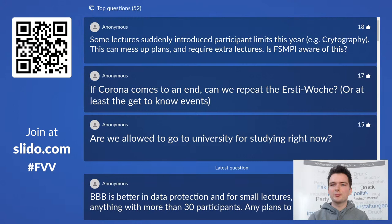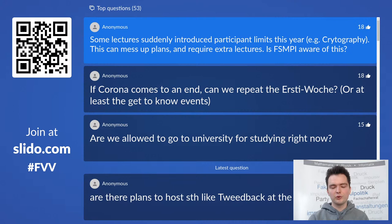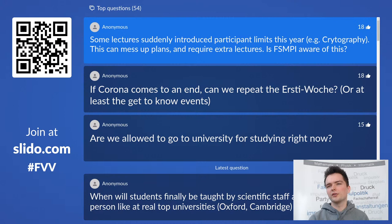Some lecturers have suddenly introduced participant limits this year, e.g. Cryptography — can this mess up plans and require extra lectures, and is FSMPI aware? I didn't know this affected Cryptography. I thought in most cases it was when they planned an on-site lecture with limited space, but since those take place online anyway, we can look into it. I think Cryptography is also held by Dr. Luttenberger in this case, so we can talk to him about this since we are already going to contact him about DS.